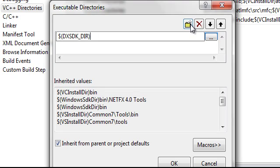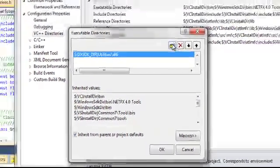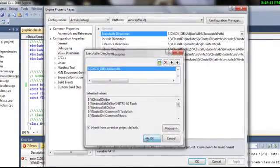The folder for utilities is, utilities slash x86. Okay.